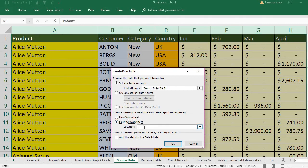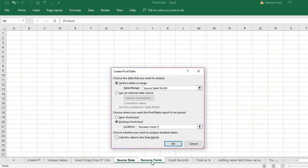So I already have it here - 'rename fields'. So I just click that one and go to any cell where I want the pivot table to be.